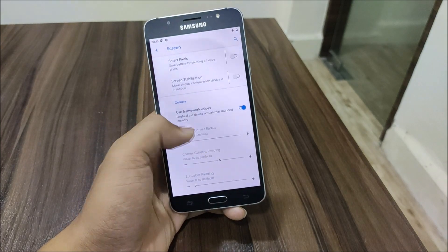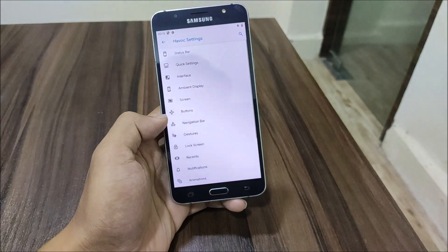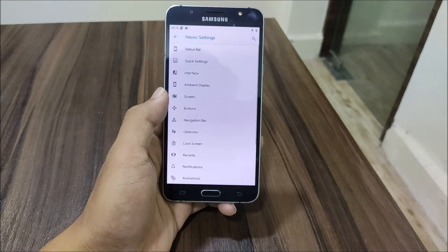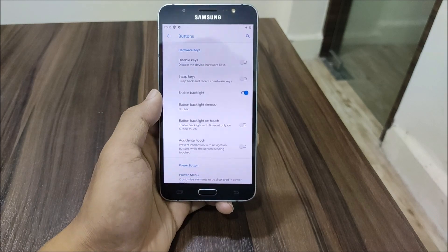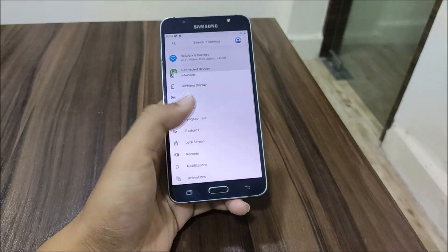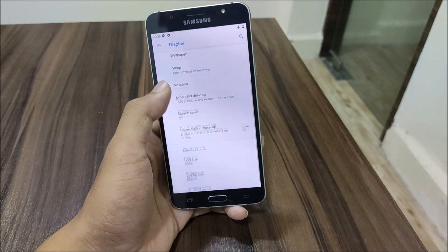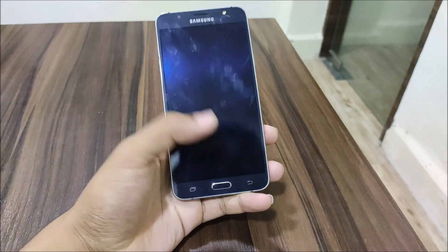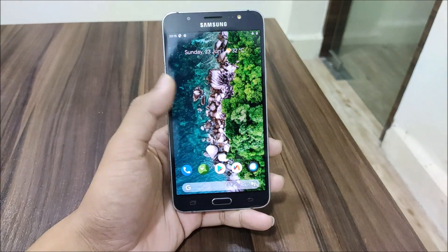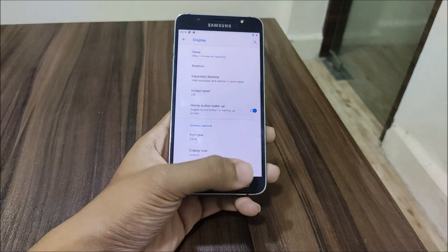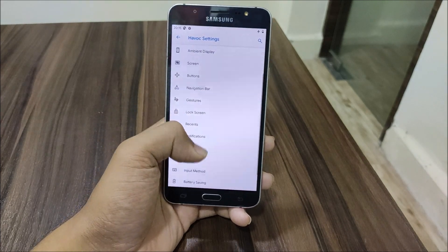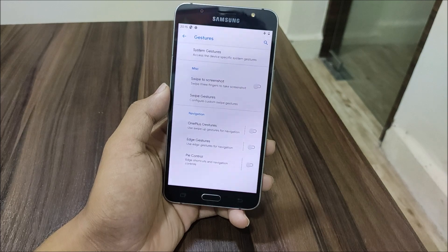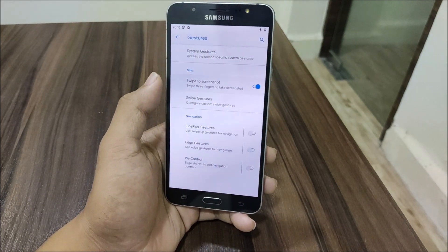There is smart pixels, smart stabilization, and rounded corner support, so you can make your corners rounded. We have a navigation bar and a lot of button options including hardware button customization. There's also a home button wake-up option — you can wake the device just using the home button and it works fine. In gestures, we have all types: swipe gestures, edge gestures, gyro control, OnePlus gestures, and swipe to screenshot.